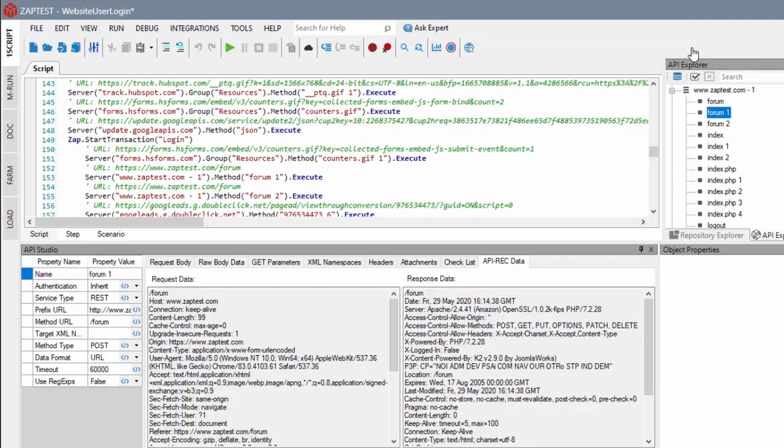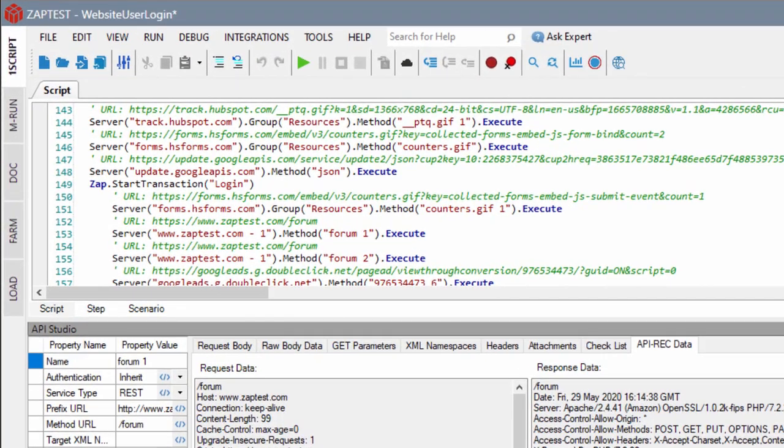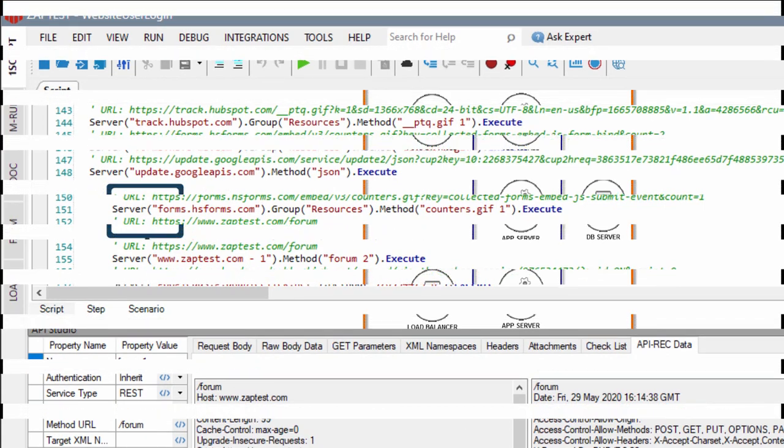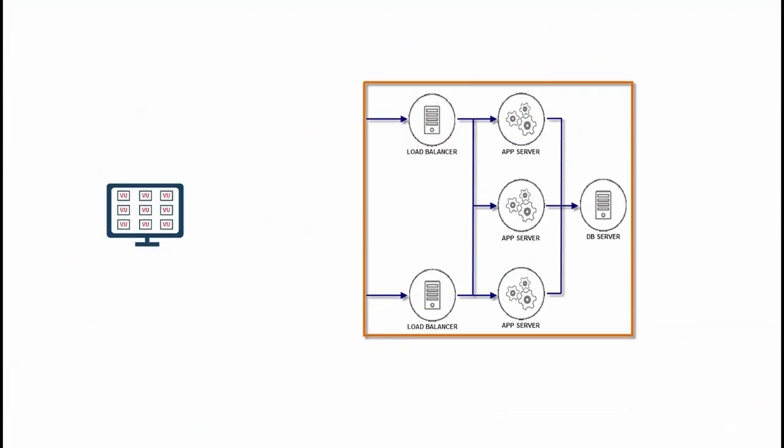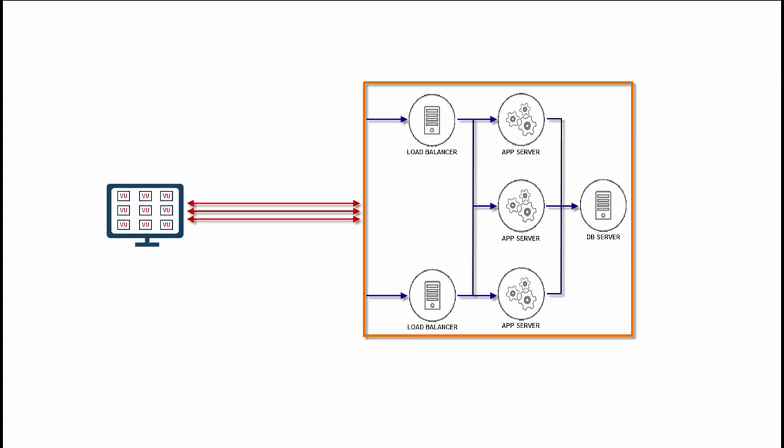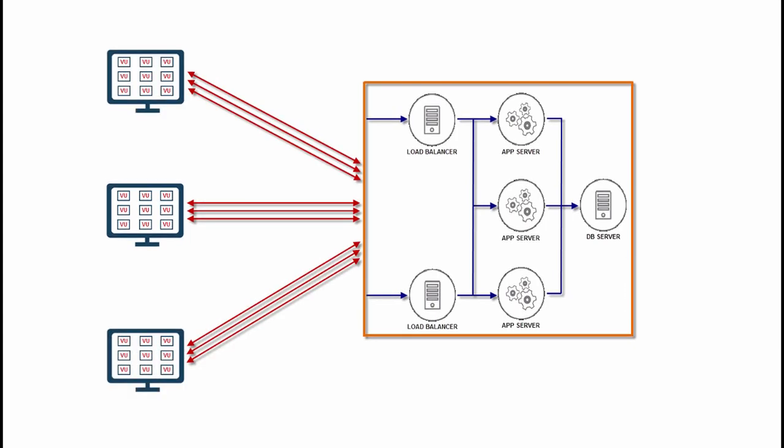Once the test scripts are ready, they can be used in a load testing scenario. The load is generated by running multiple concurrent virtual users. The load can be scaled up by using distributed load generating capacity.